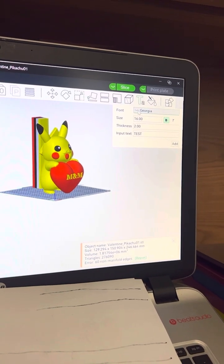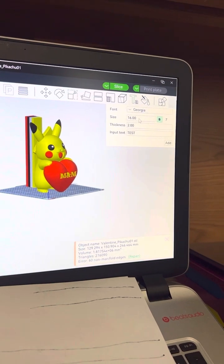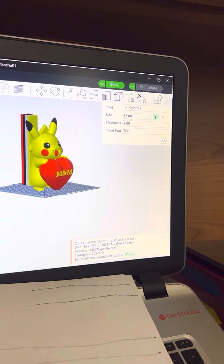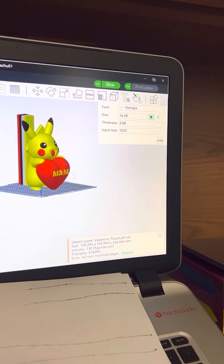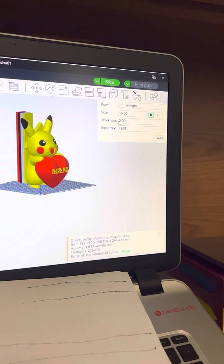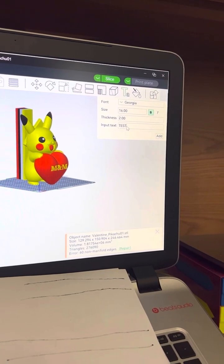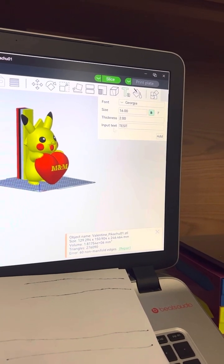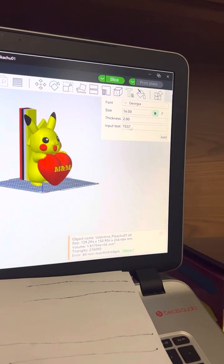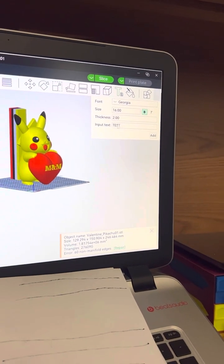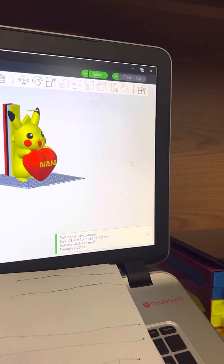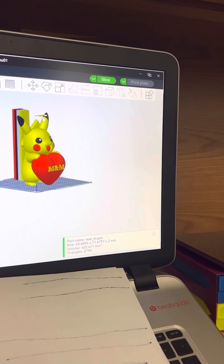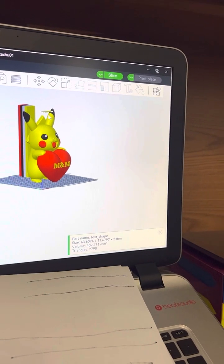Choose whatever font you want, whatever size you want, but you can modify this later on. Thickness, of course, and then whatever you wanted to write down. So let's say I wanted to put test on this. Now it's gonna end up right over here on the top.